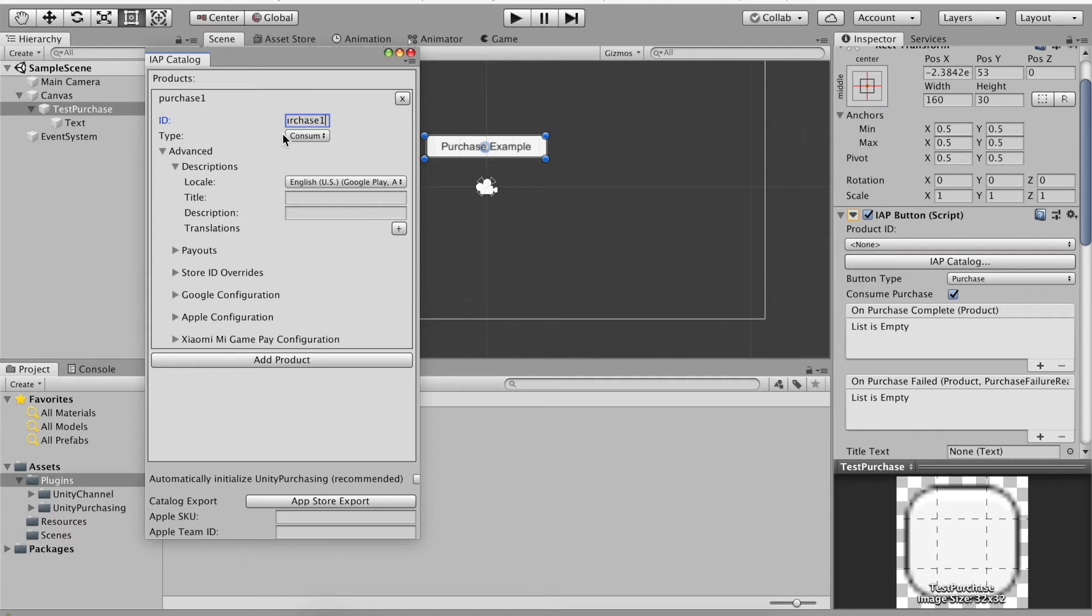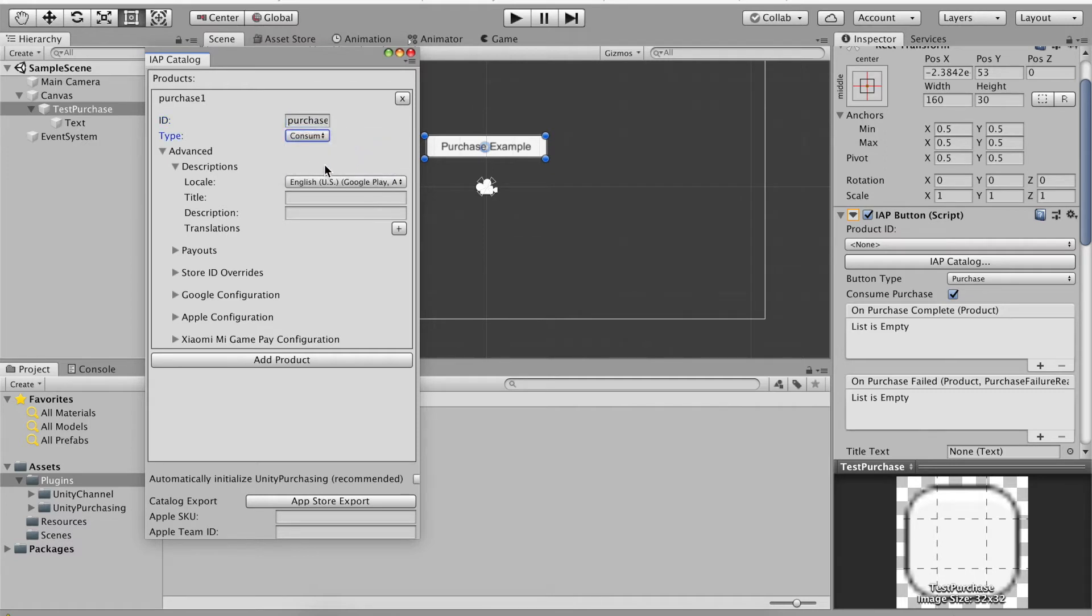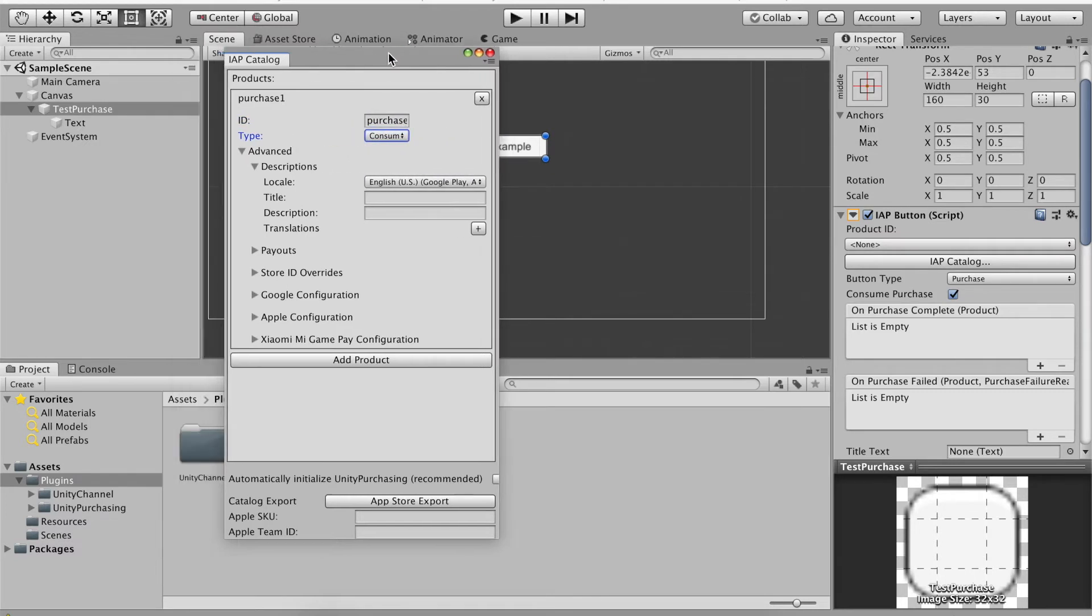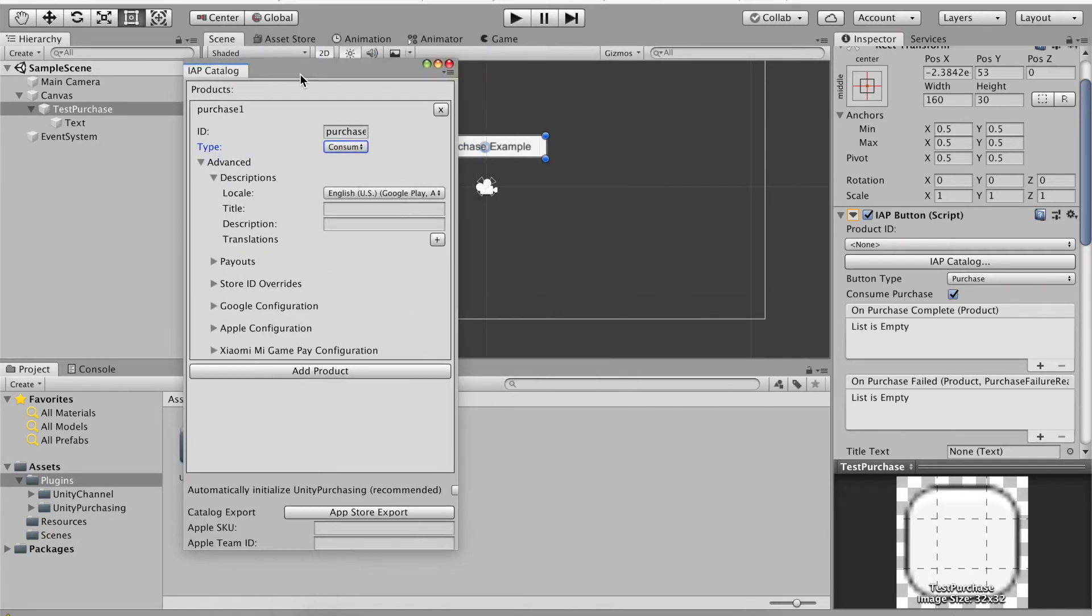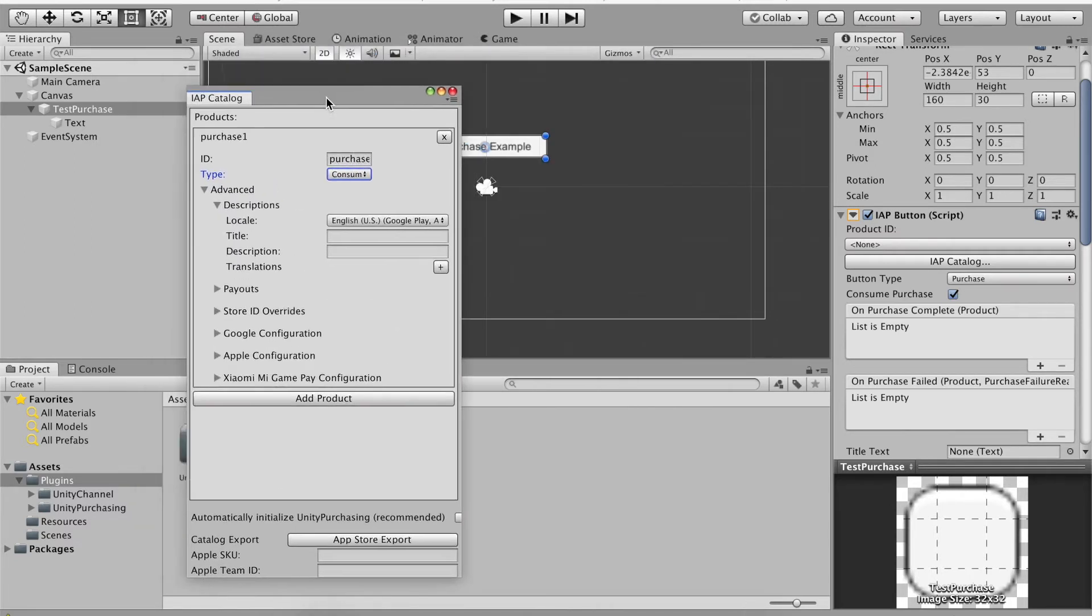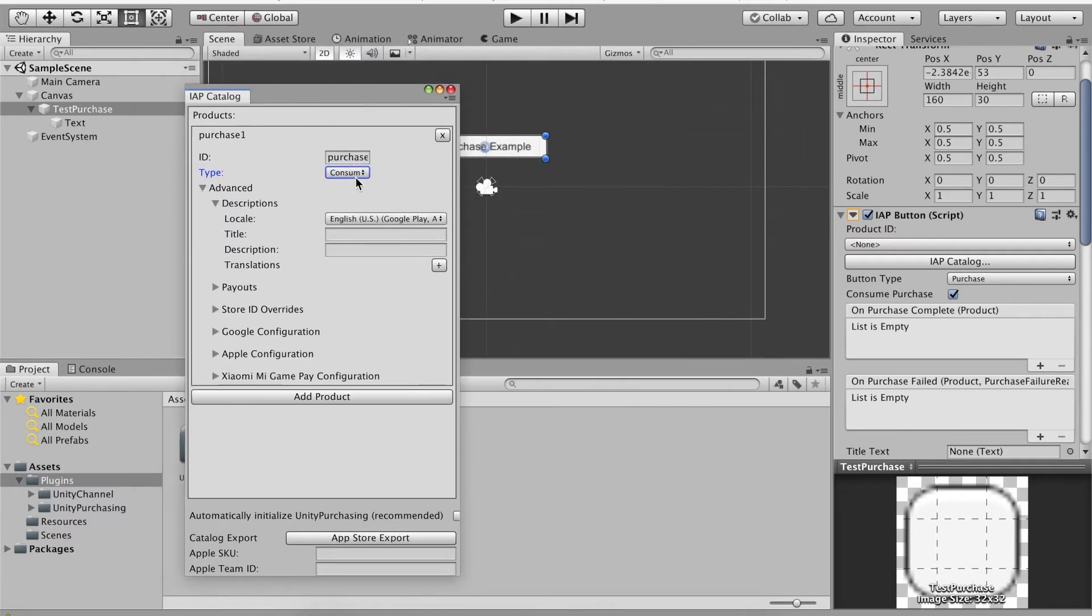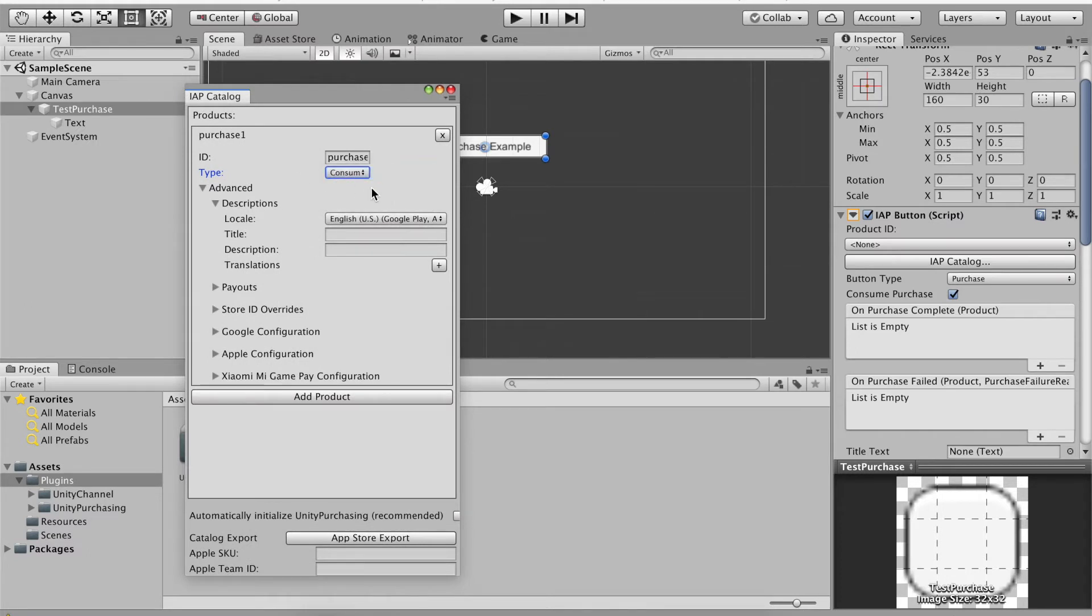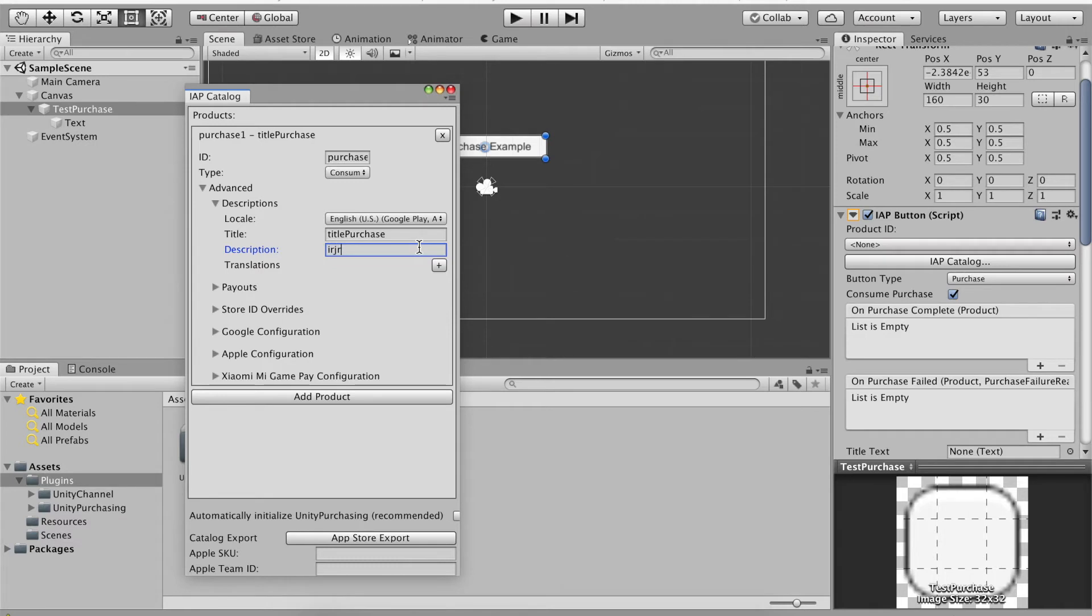Our product ID is empty so let's call this purchase one. You can obviously call the ID whatever you wish. It's gonna be consumable because Unity implemented a way, it's called codeless IAP, so we can do all this much easier now. Just like consumable, the title of this, we can call this title purchase.